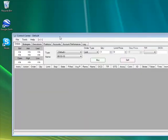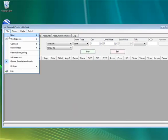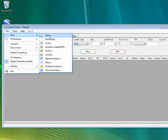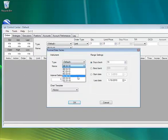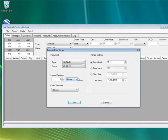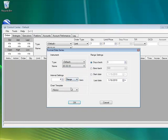Once NinjaTrader starts up here, go ahead to file new chart. Change the name to ES and change the interval setting to range. Now click OK.